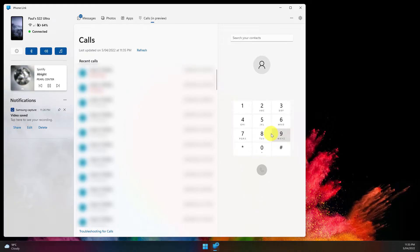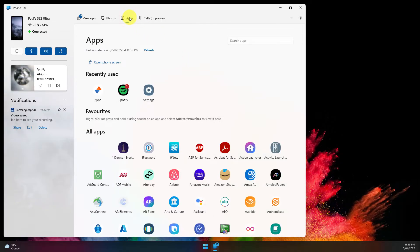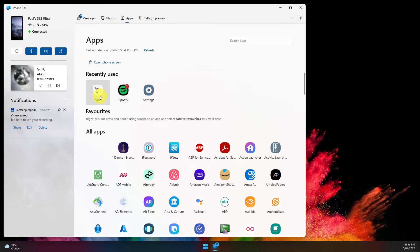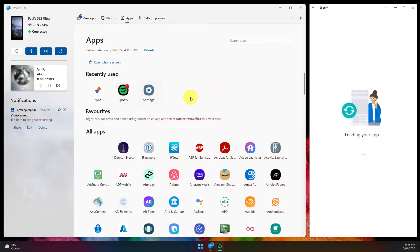We'll jump over to calls now, and since I've given the permissions I can actually see my call logs, or I can directly dial numbers and use my device's microphone in order to make those phone calls.